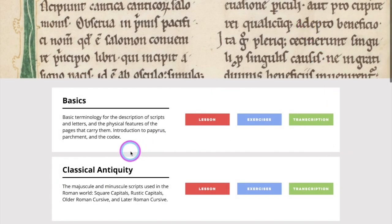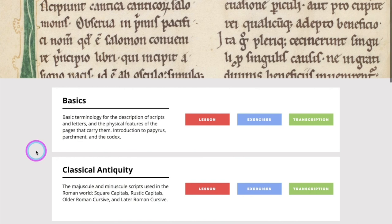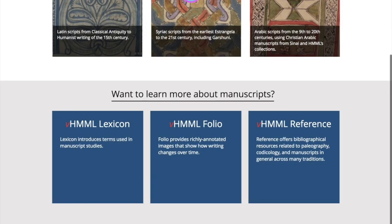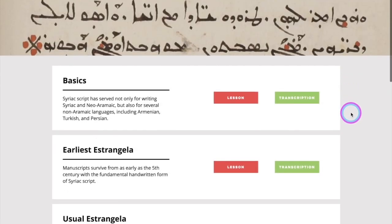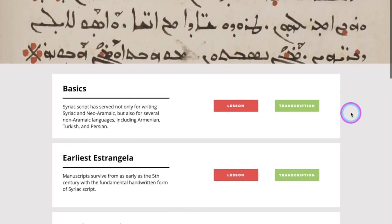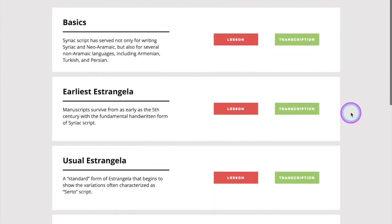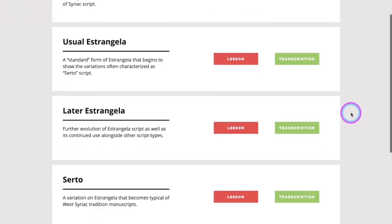On this lesson page, if I wanted to switch from Latin to Syriac, I can go up to the scripts and choose scripts, then choose my Syriac script, and then you can see here we have lessons and transcription exercises.